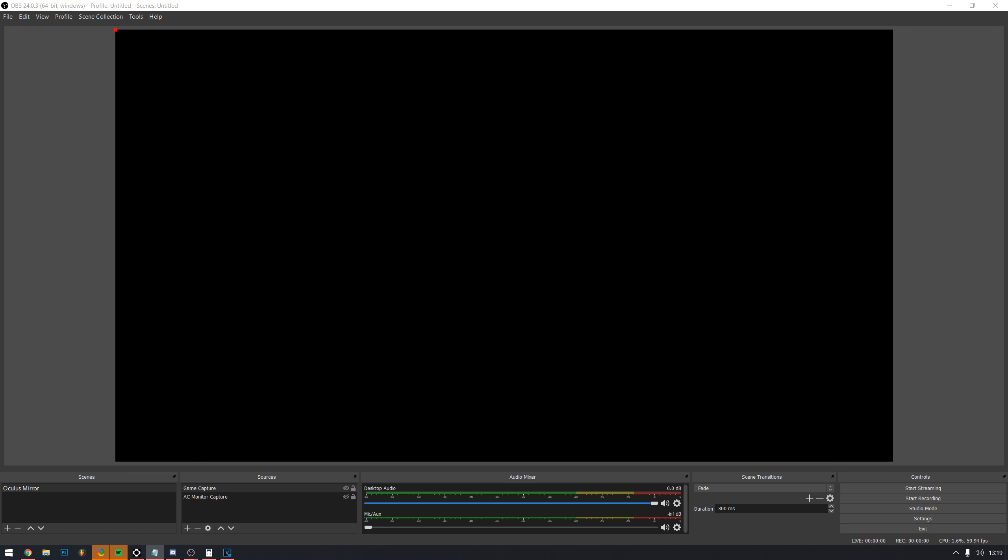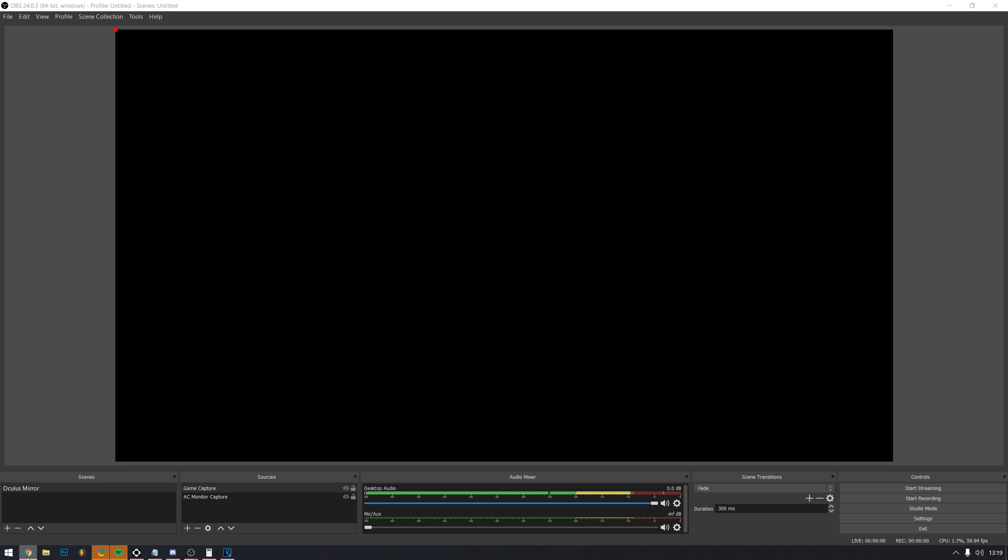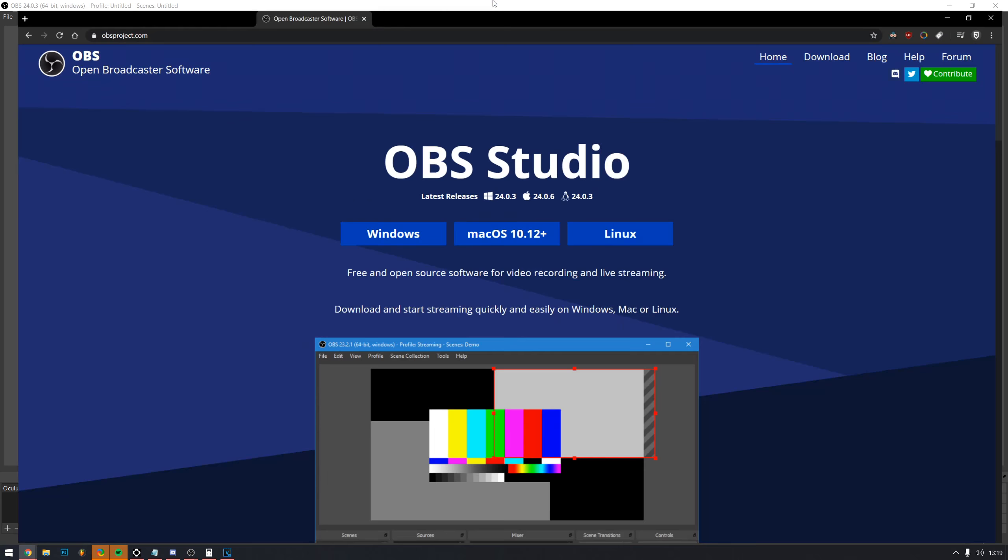Good morning sim racers, I'm that sim racing bloke, you know the one. Today I'm going to be telling you how to record your VR sim racing footage at crispy 1440p. All you will need for this tutorial is OBS and your VR headset.